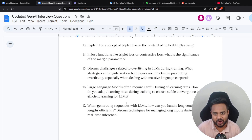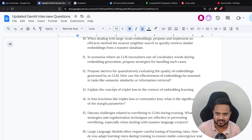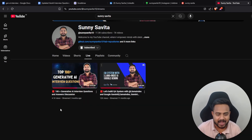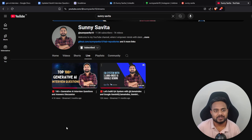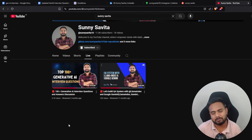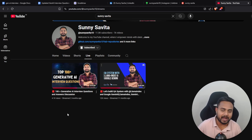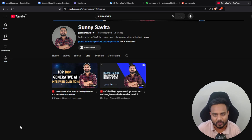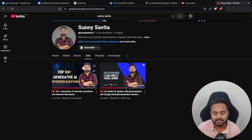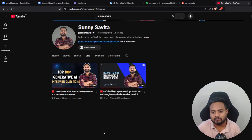Inside that video I published a challenge: whoever completes those particular questions will get an amazing prize from me — a prize I'll reveal soon in one of my videos. I invited the particular person who prepared these interview questions, and I'll show you all the answers with respect to these 150 questions. But before that, let me discuss the quick roadmap for generative AI.